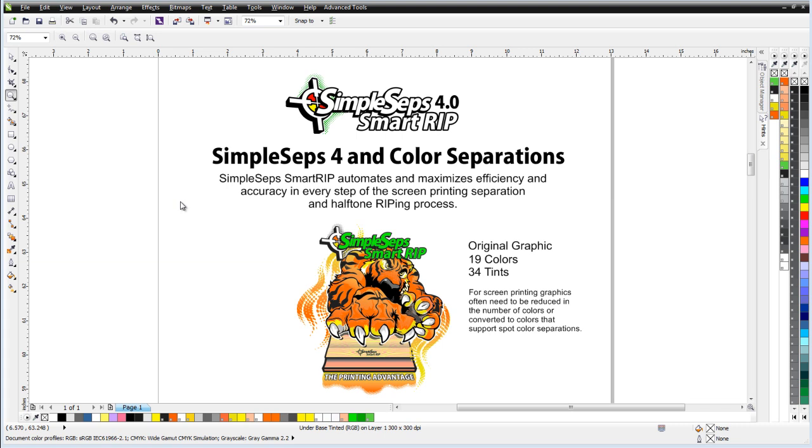For example, here on the screen I've got our SimpleSeps SmartRip Tiger graphic and you can see that this has 19 colors, actually 34 different tints of color. We know that we need to reduce this down in colors for screen printing to print on a 4 or 6 or 8 color press.